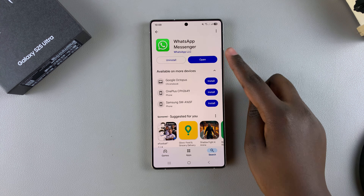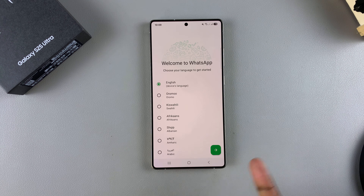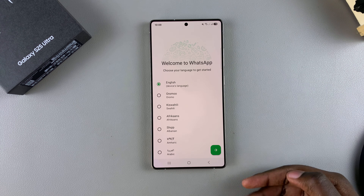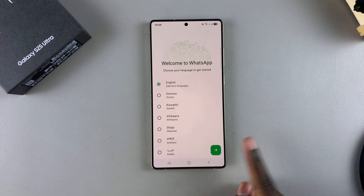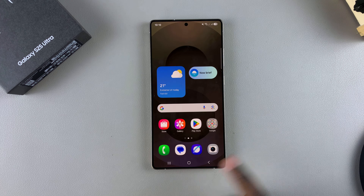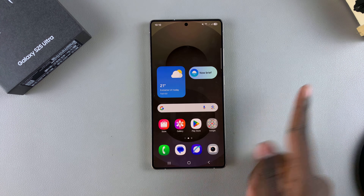Once it's been installed, you can tap on open to launch that specific app. Then if you need to go through the setup process, simply follow through and set up the app on your phone.